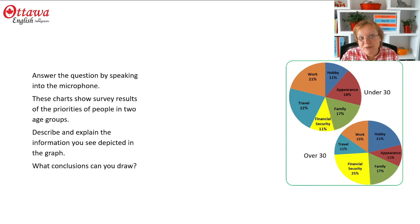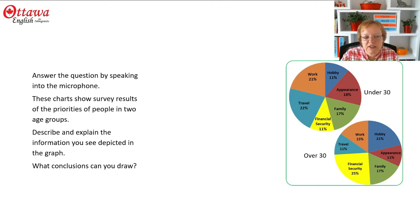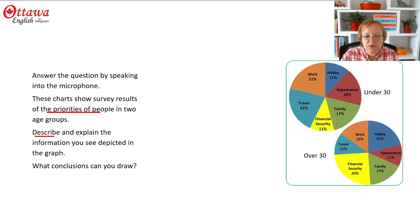So now your time has started and you see this pie chart. You're going to see that it says answer the question by speaking into the microphone. These charts show survey results of the priorities of people in two age groups. We're looking at the priorities of people, and we're going to describe and explain them and draw some conclusions.